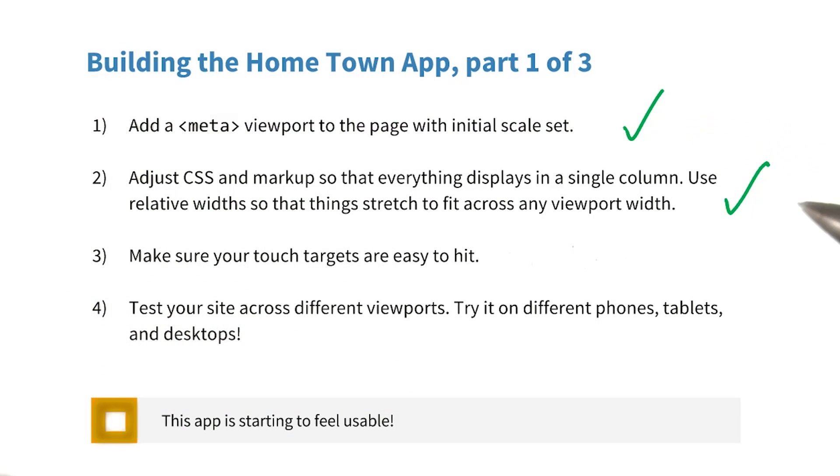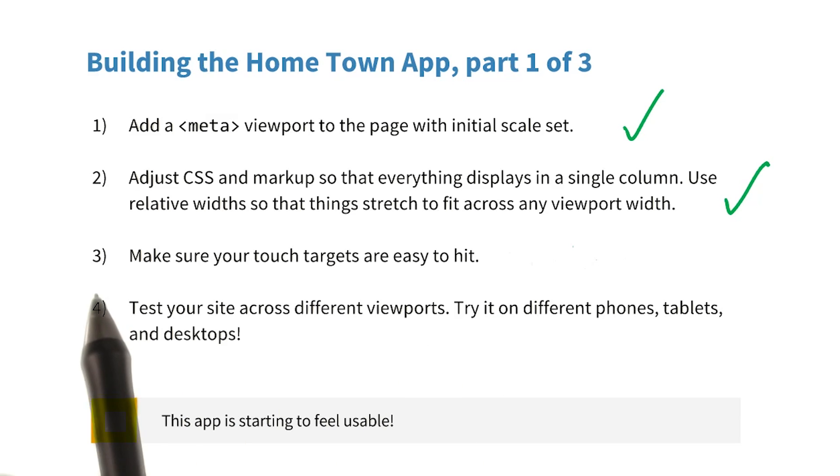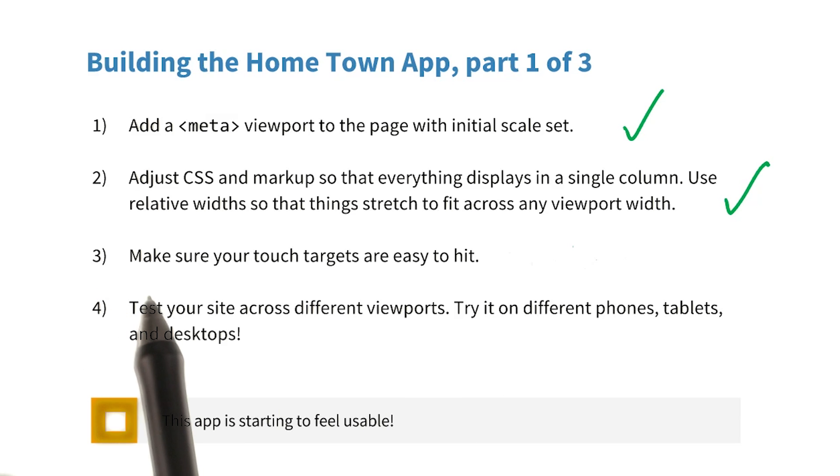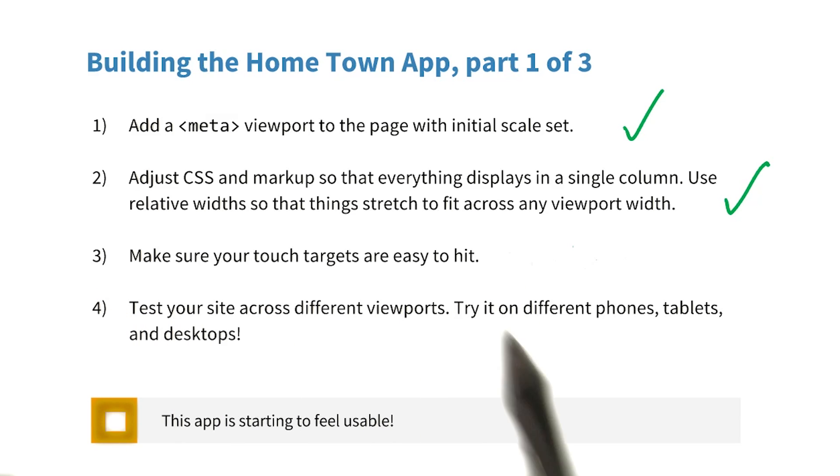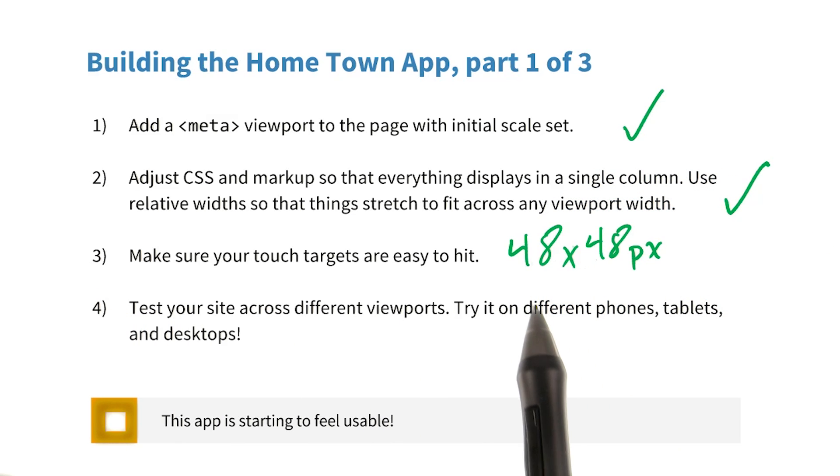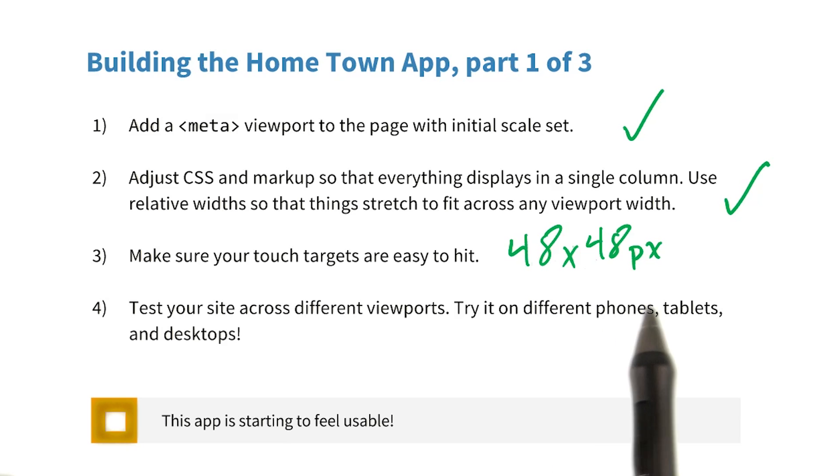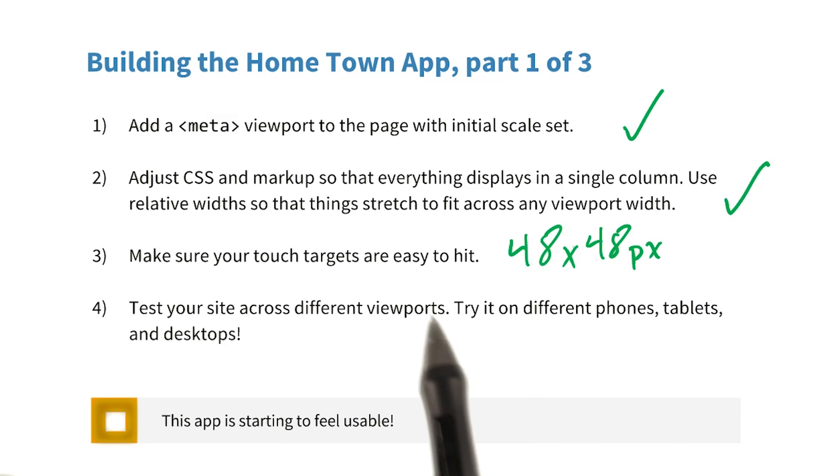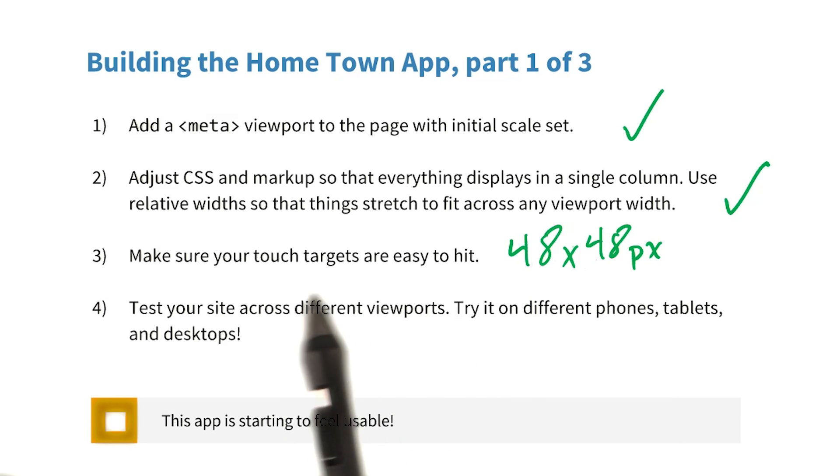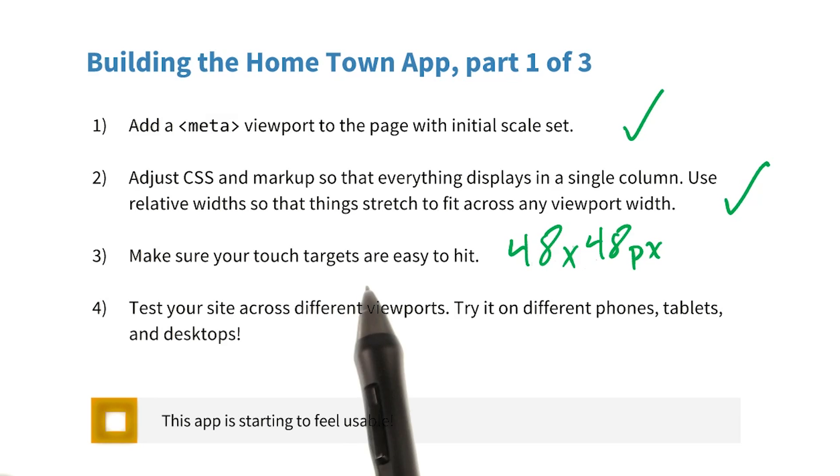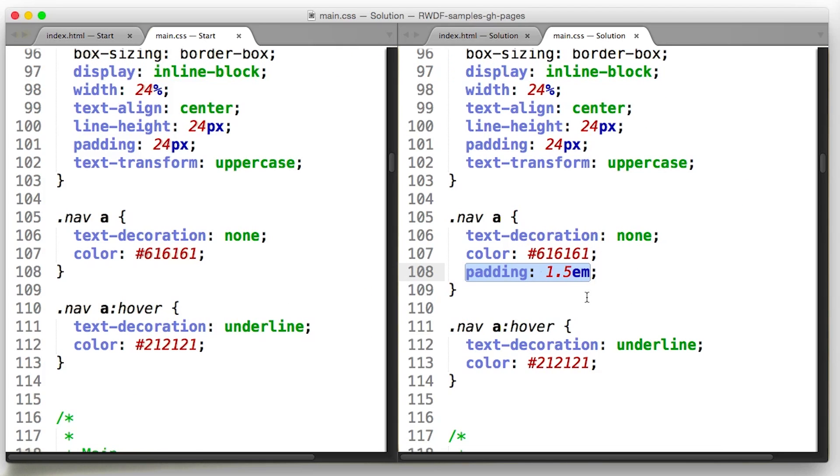Step one and step two are done. For step three, I want to make sure my touch targets are easy to hit. This means that I want my A tags to be at least 48 by 48 pixels. A tags, remember, are going to be the touch targets, because the A's are the links. To do so, I went through the CSS.